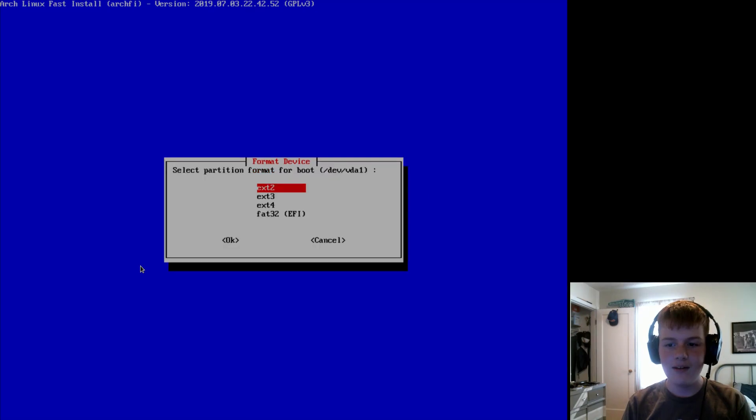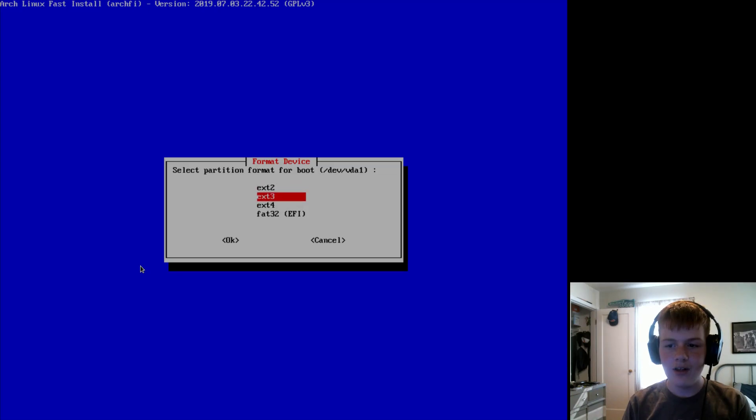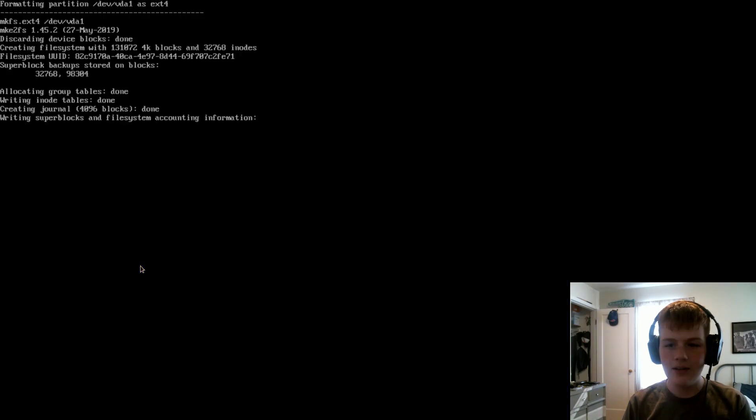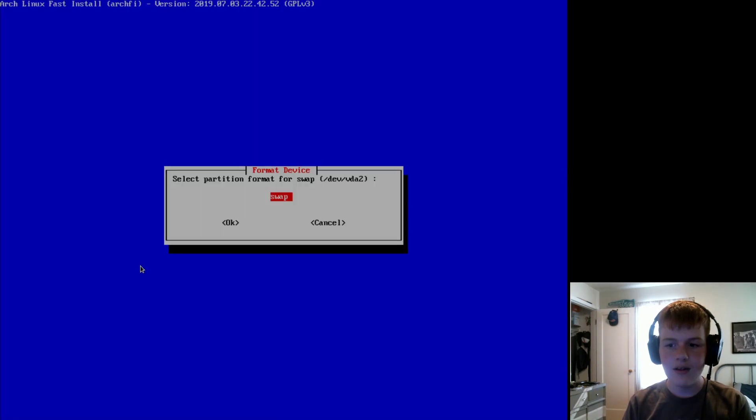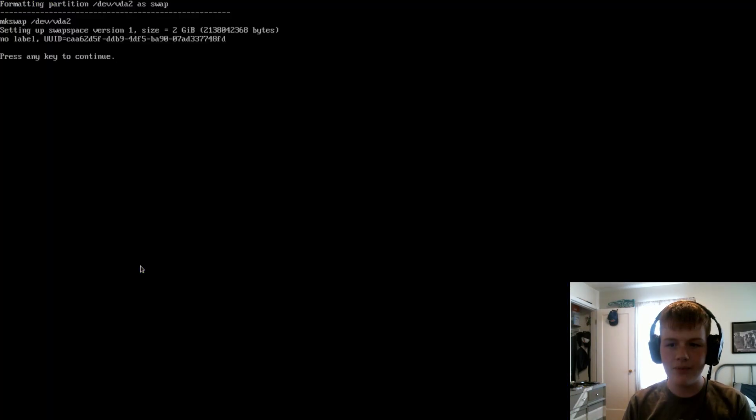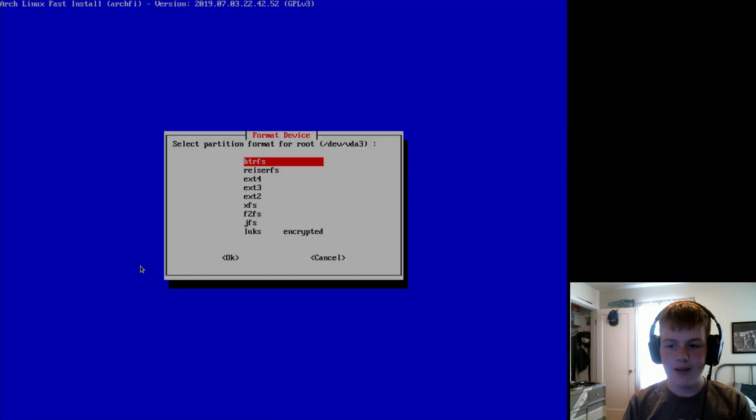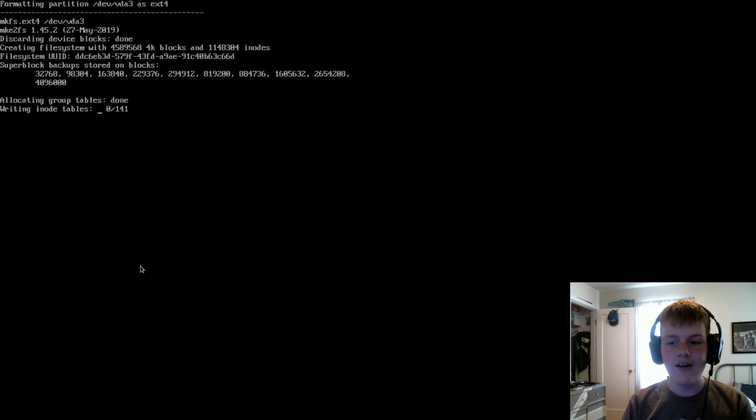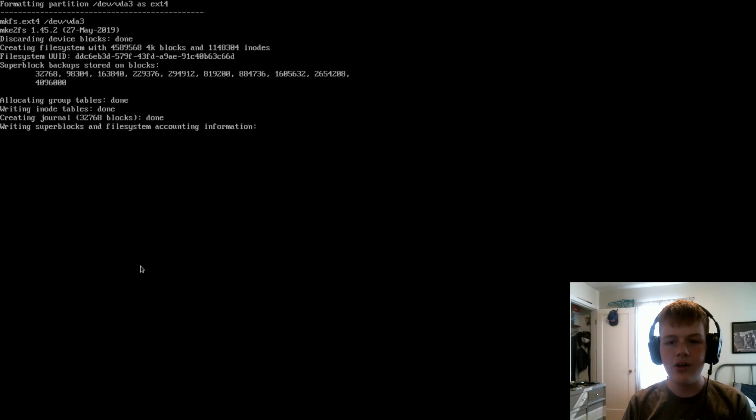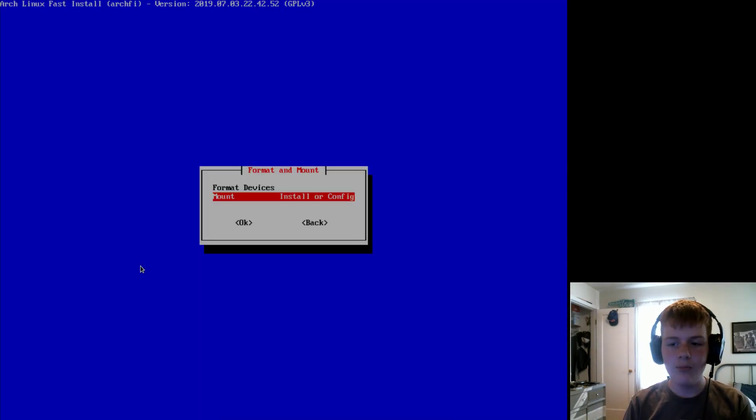Format, yes. And then select your partition for boot. I'm going to recommend EXT4. Then for swap, select swap. And then for root, select EXT4 again. Now, if you chose to do home, make sure to do home to be the same as root.